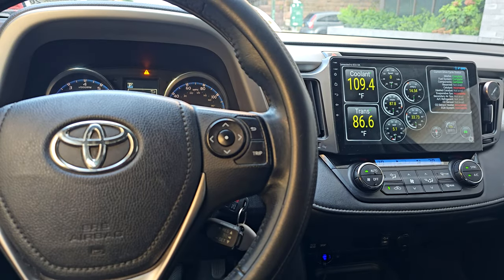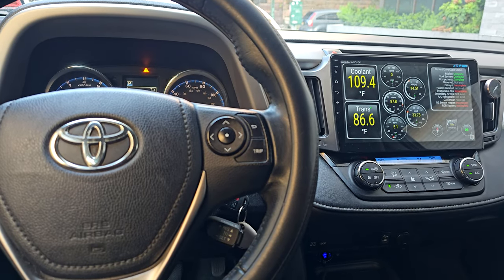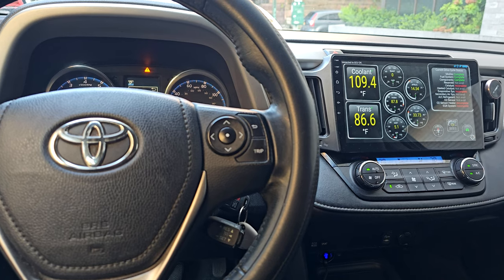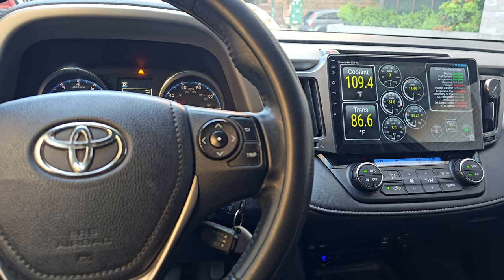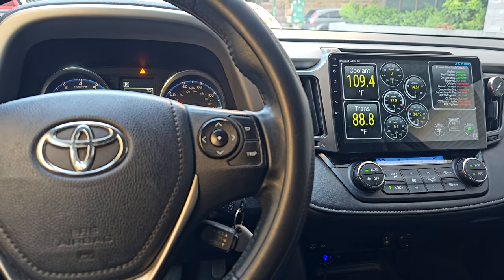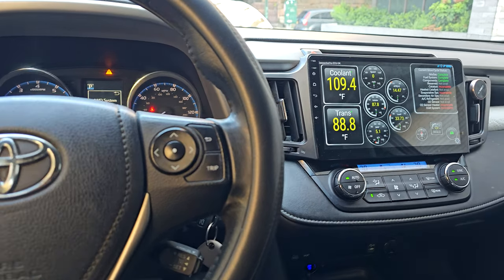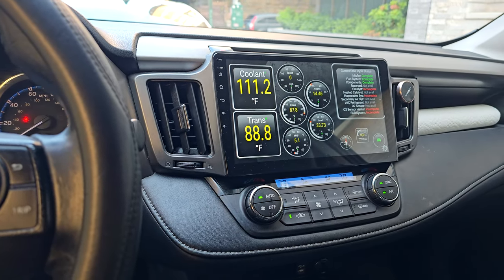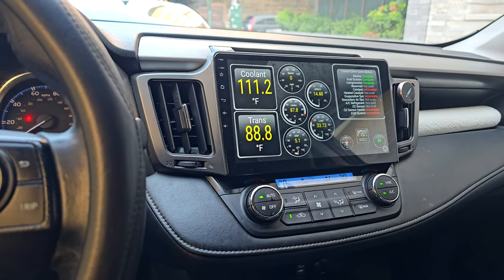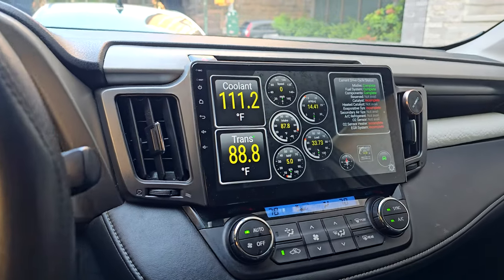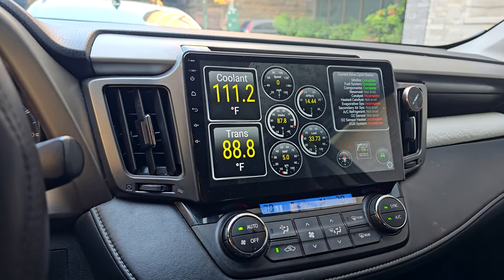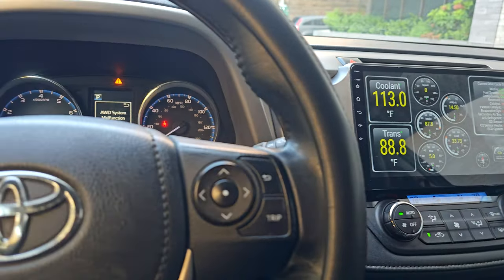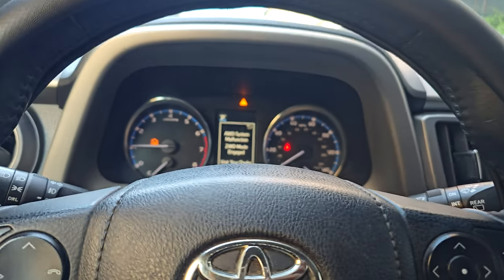Good morning guys. This is going to be a follow-up video on the TalkPro app. As you can see, I had it installed on my phone as well as this upgraded Android head unit. I have my gauges selected, but today we're going to focus on the fault codes.